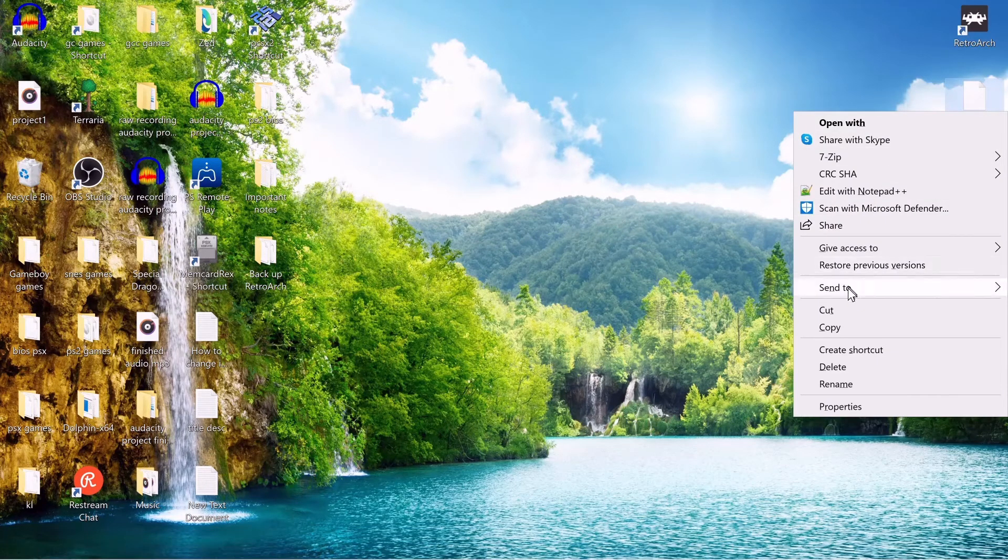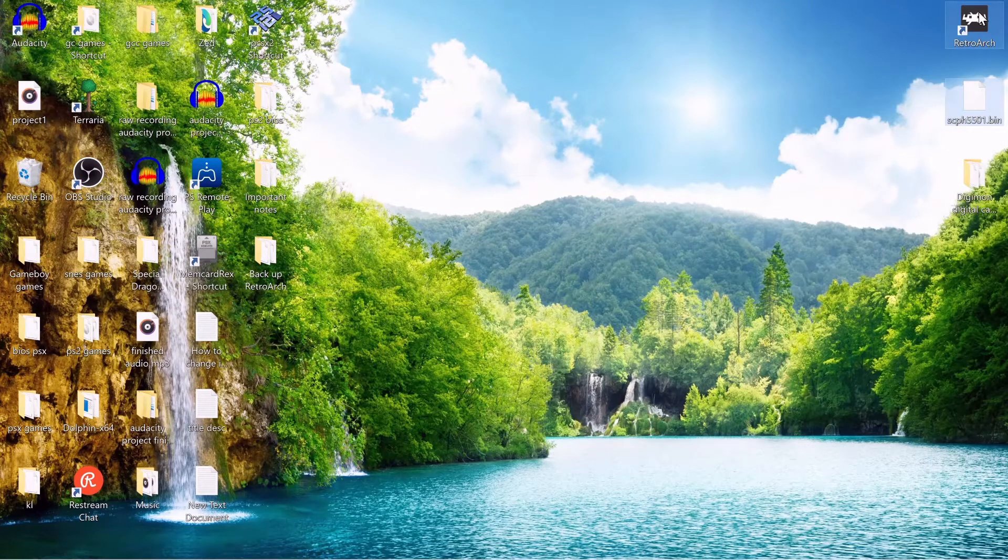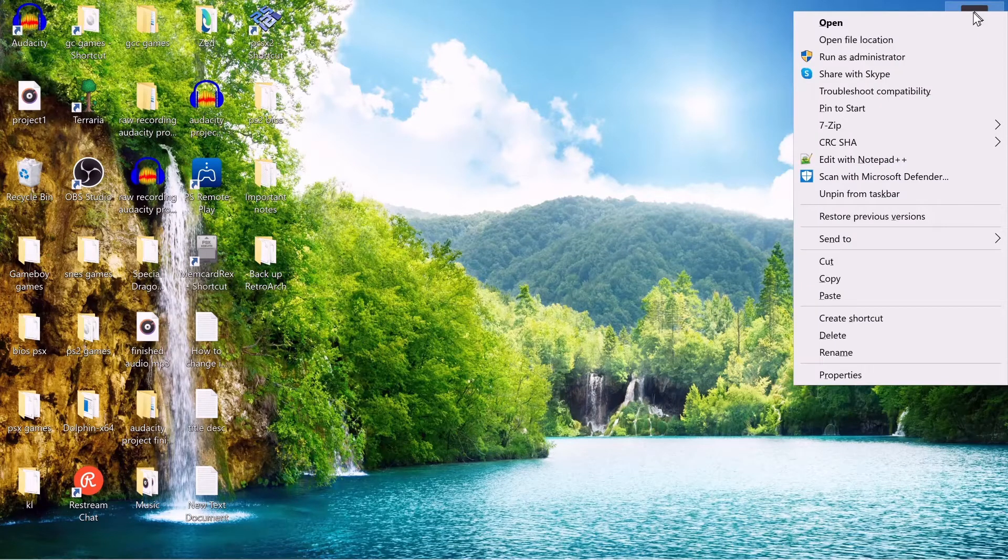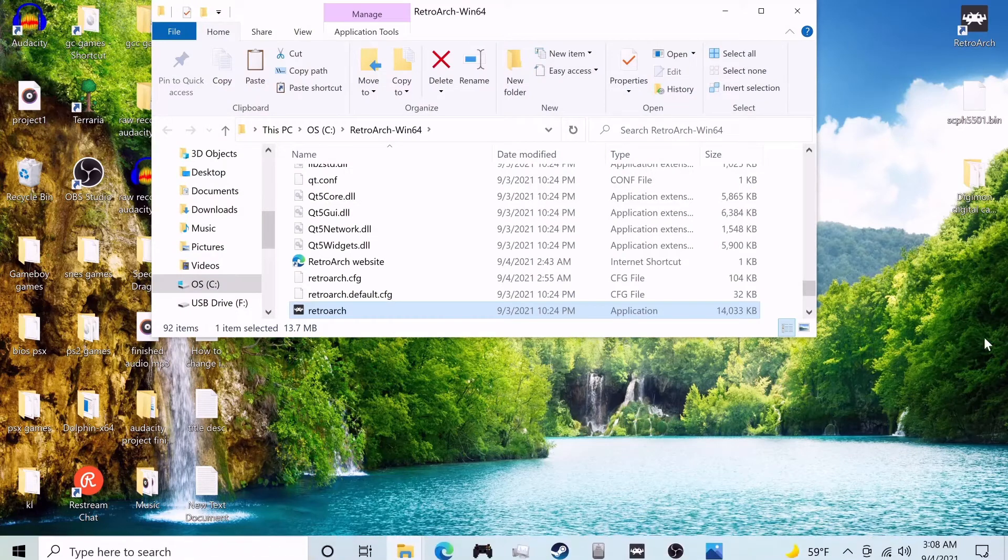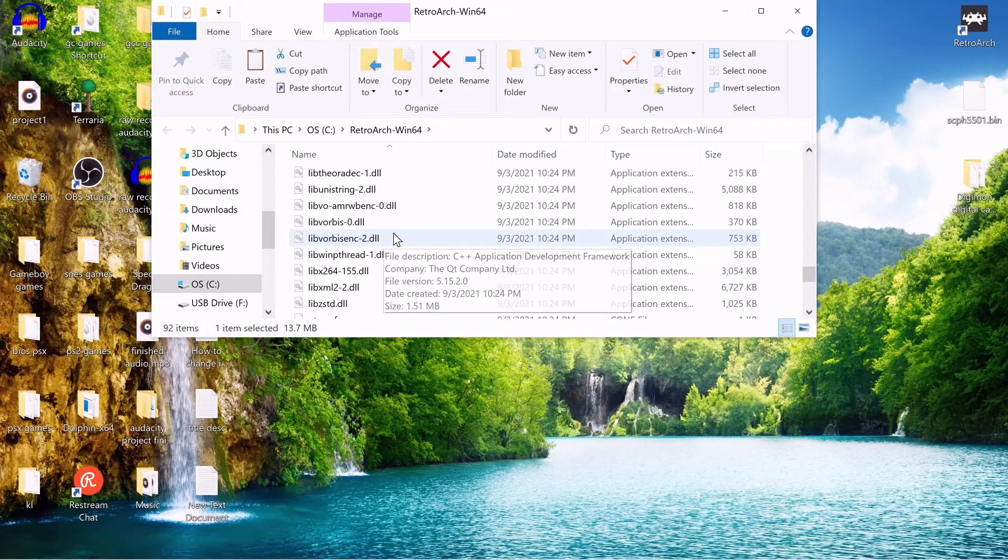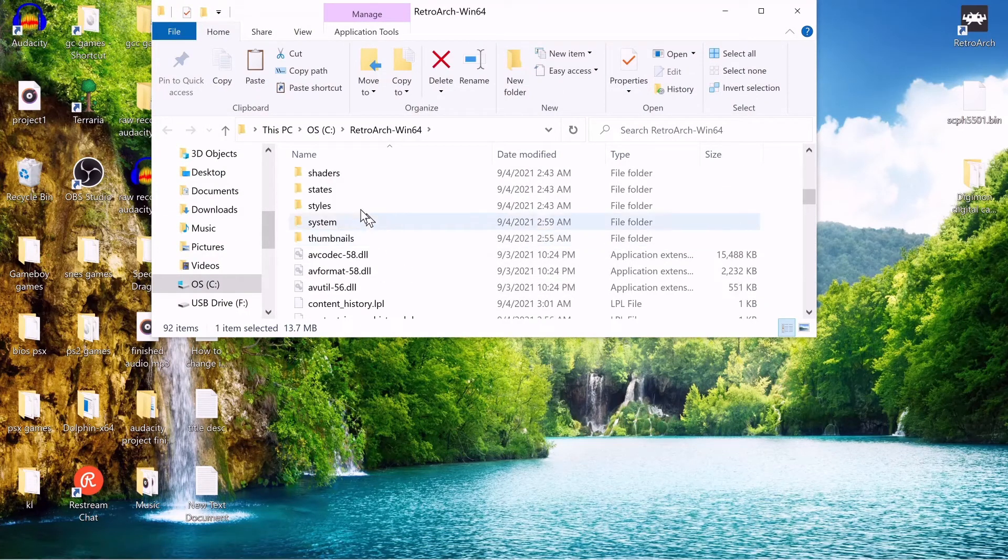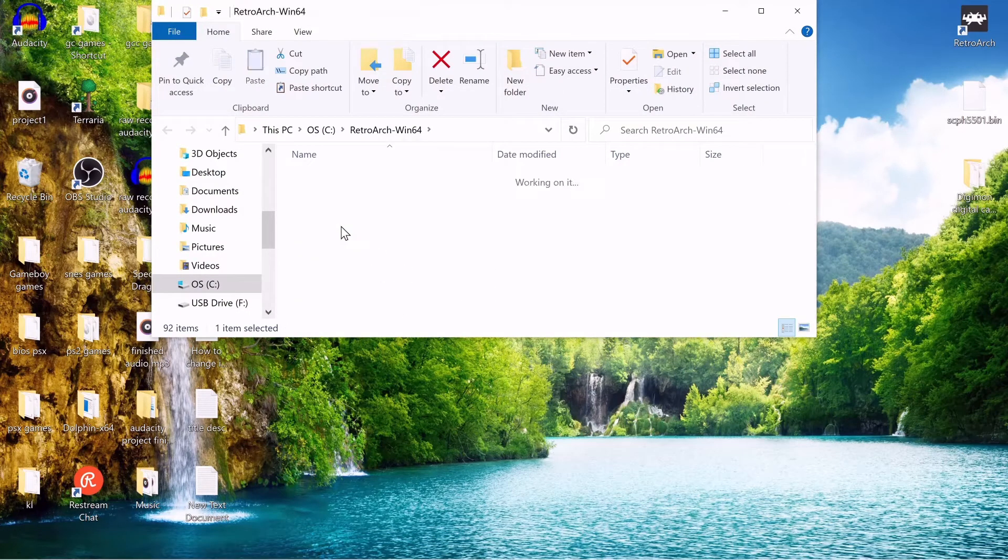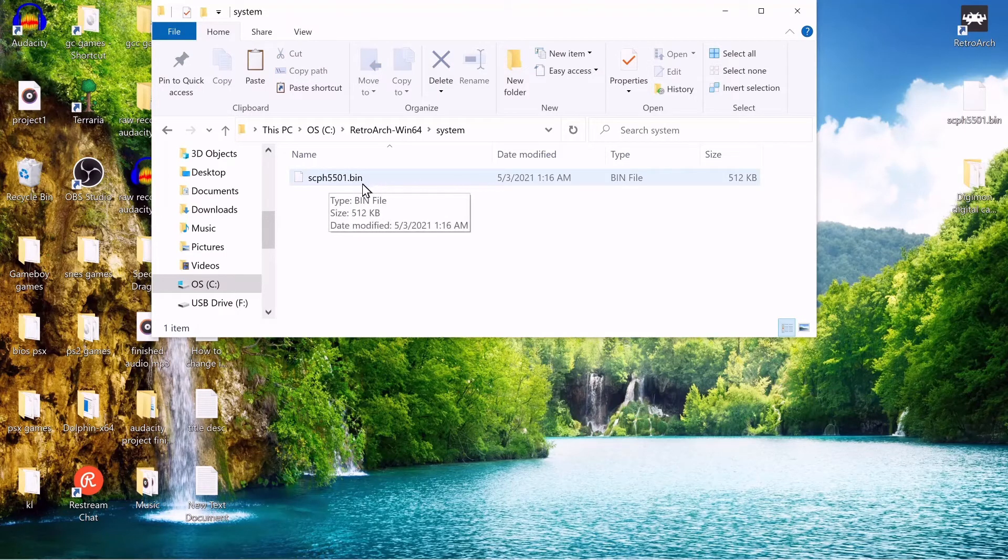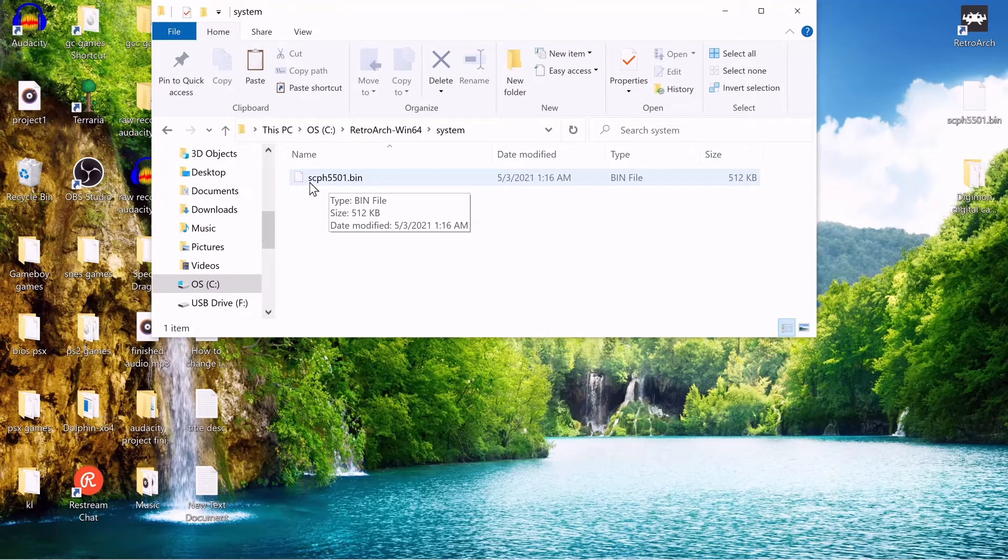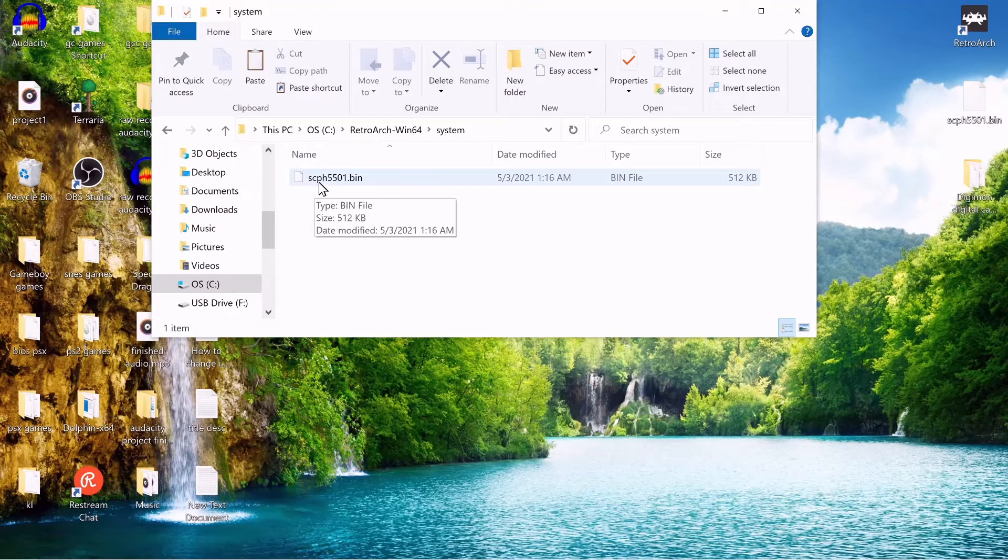But basically copy your BIOS file once you do have one. And open file location on RetroArch here. And go to the system folder. And place it here. Just paste it right there. And again, it needs to be formatted this way. This is what it needs to be named for RetroArch to recognize it.